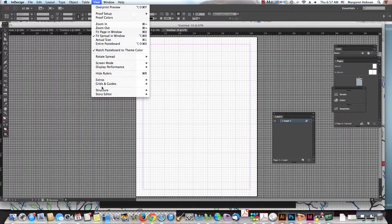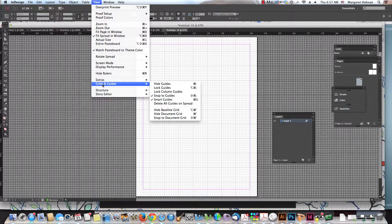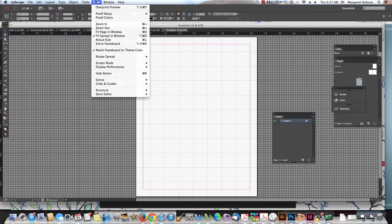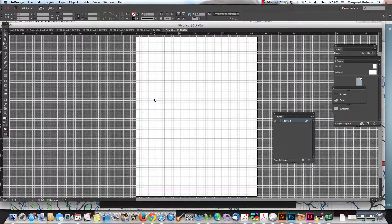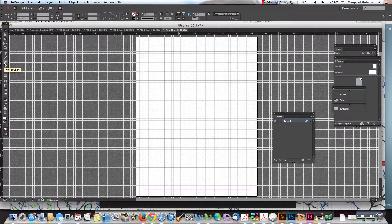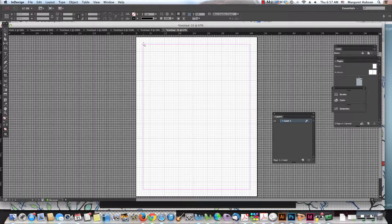Now, we also have these things — they're also in Illustrator and they are smart guides. My smart guides are turned off. I just turned them off, but I can turn them on. This is the story with our smart guides. Let's draw this shape right in here.